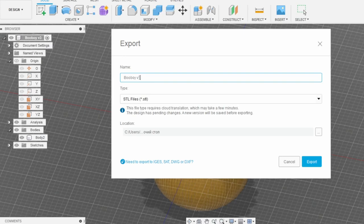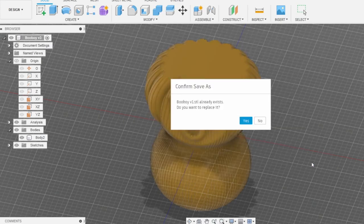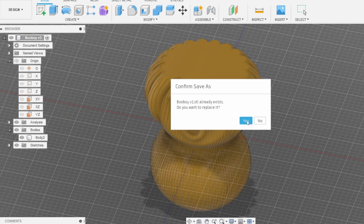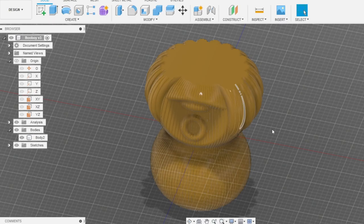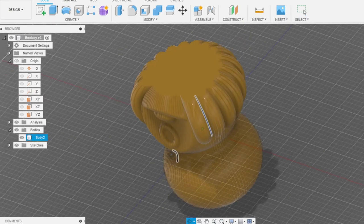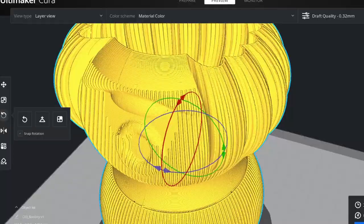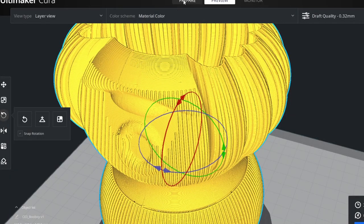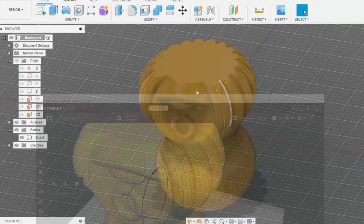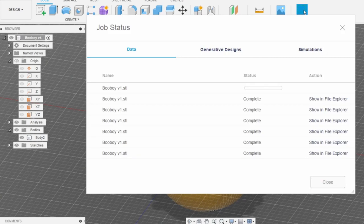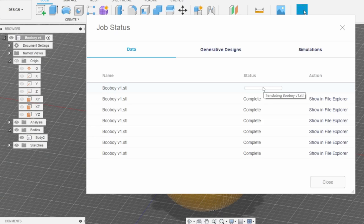Let's export it again. Boo Boy number one. Should we replace? Yes, of course. Is it updated or not? Oh, here it is. Also I don't know why exactly, but Fusion 360 export time is way longer than SolidWorks one.